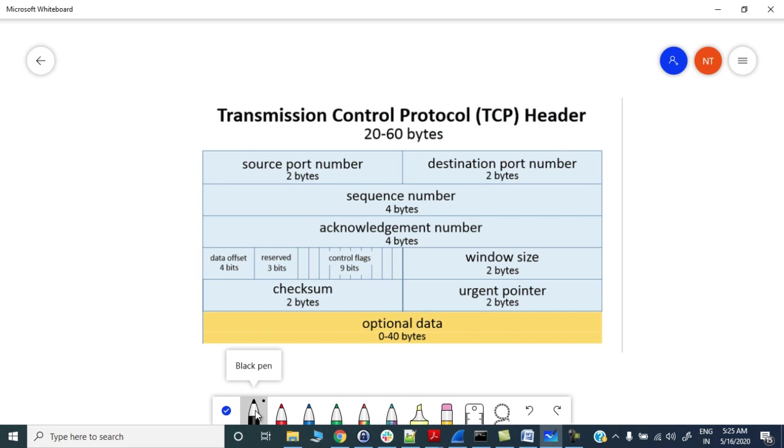That is high bandwidth and long round trip delays. The significant parameters are bandwidth (bits per second) and round trip delay, RTT in seconds.